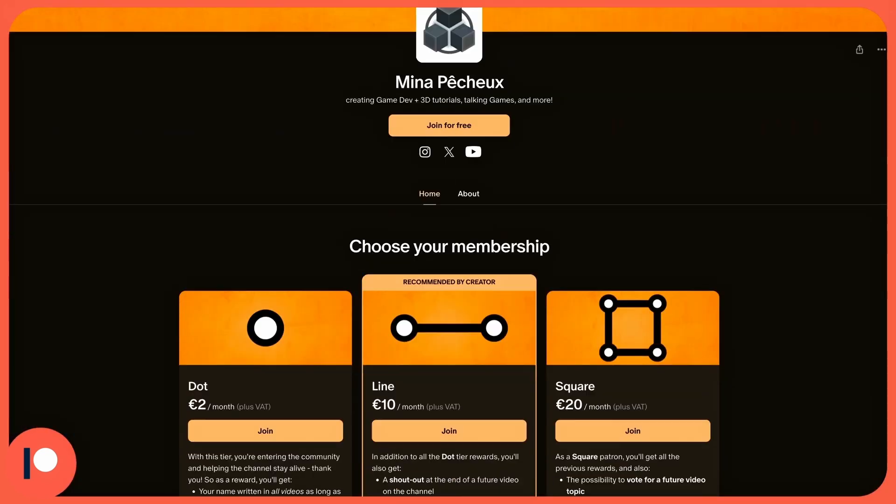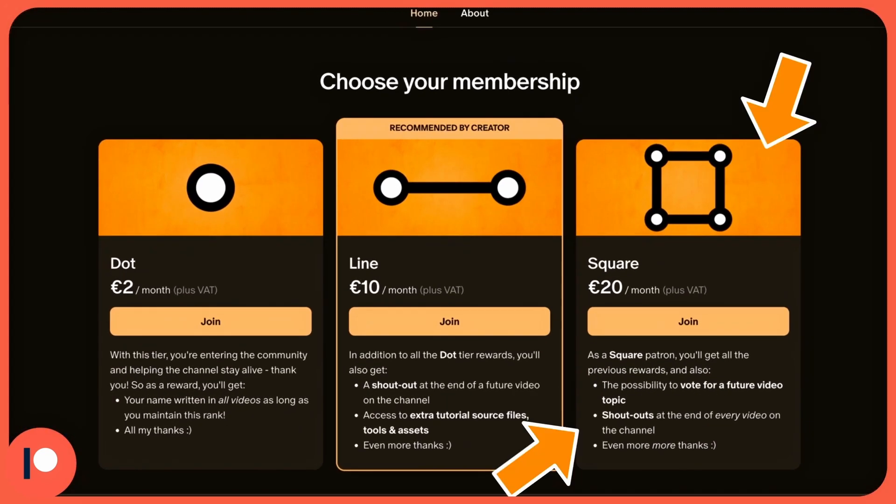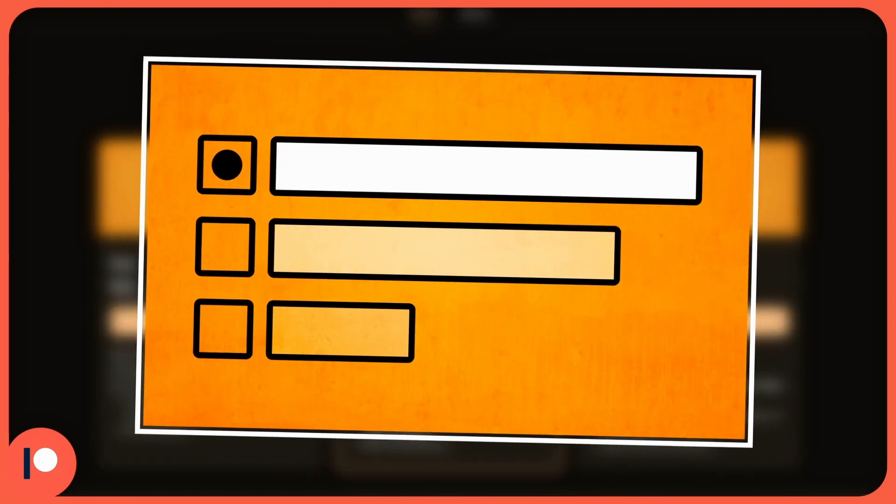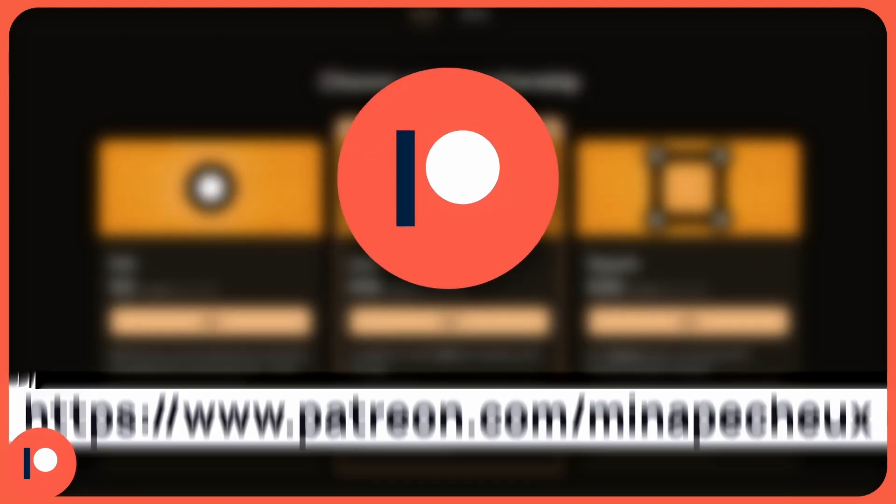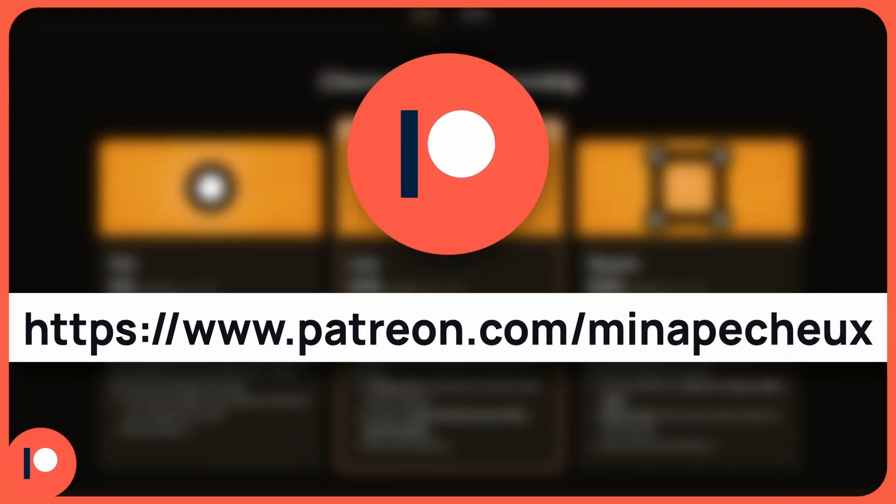Plus, if you go for the highest square member status, you'll even get to vote for future tutorial topics at least once a month. So feel free to have a look.